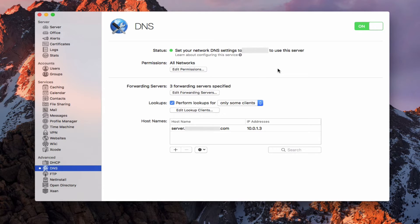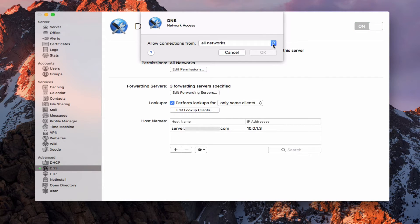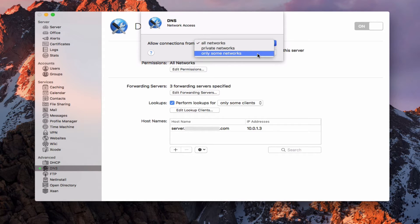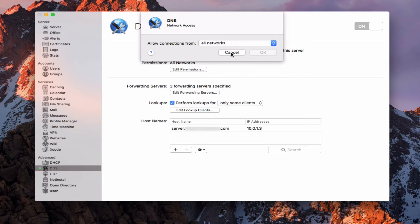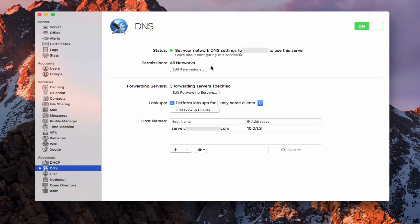As we get started, you notice the service is on — that's what the green switch indicates — and you can see the status is green, meaning we need to set our DNS settings to the public IP address of our server. If we come down here, we can set permissions right within the DNS application. We can do this for other services as well. If I edit permissions, I can choose all networks, just private networks, or only some networks where I specify what those networks are by clicking the plus.